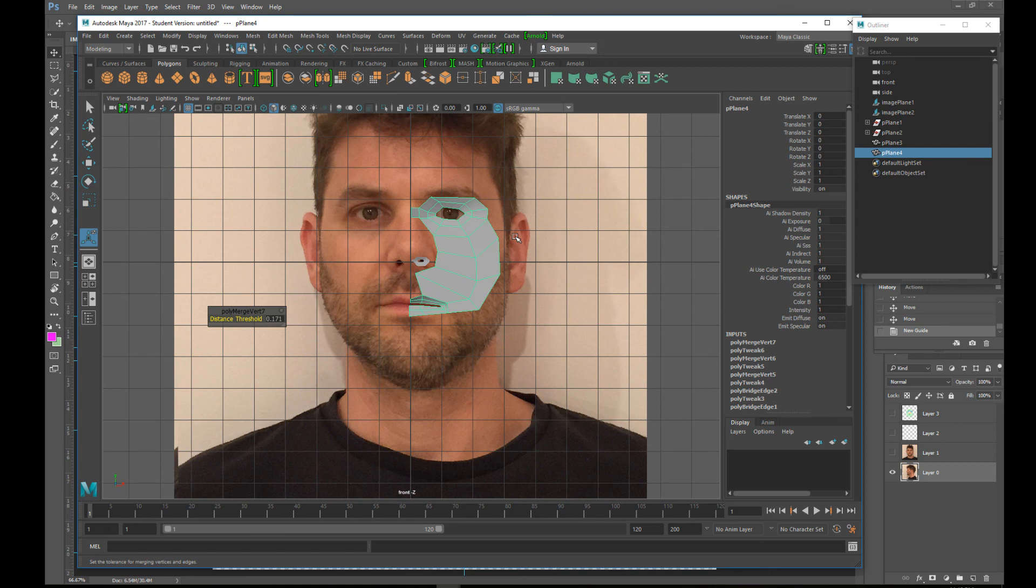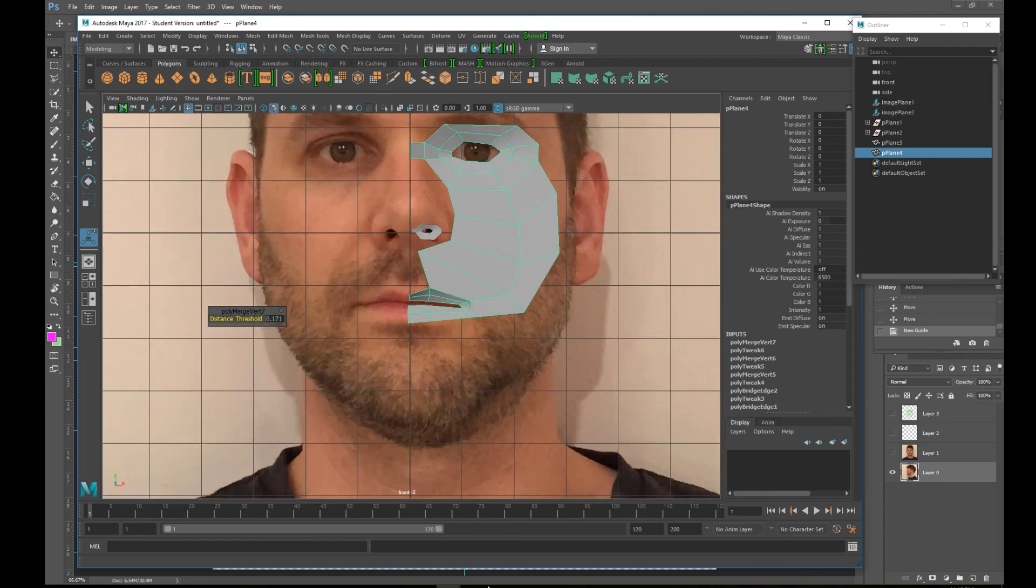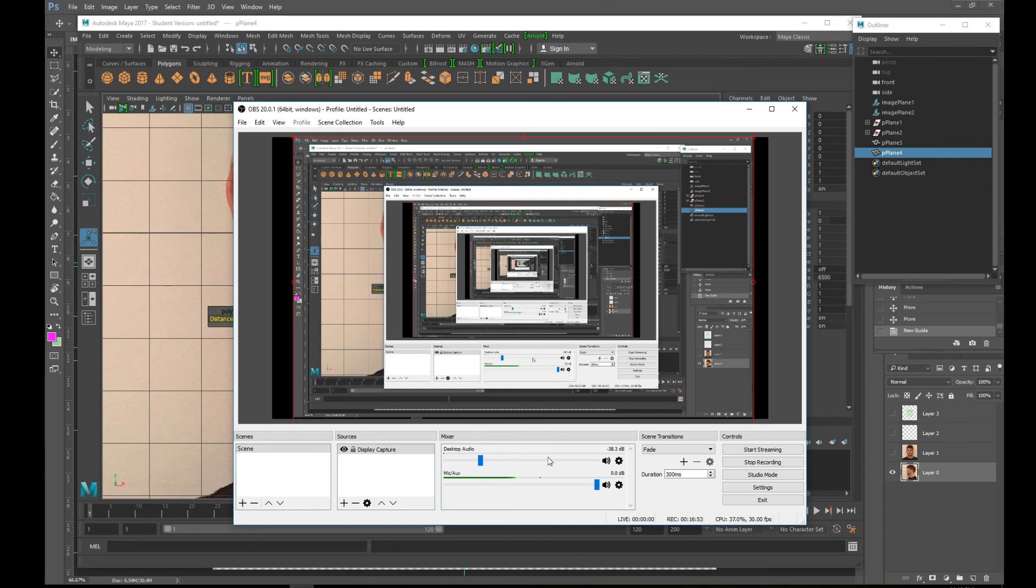And once these are all together, you can get even more exciting. But for now, that's a good basic beginning. So take a look. Try it out. Tell me how it goes. And make a face.